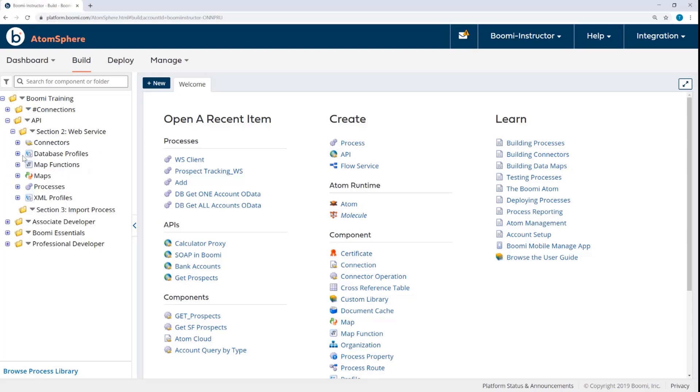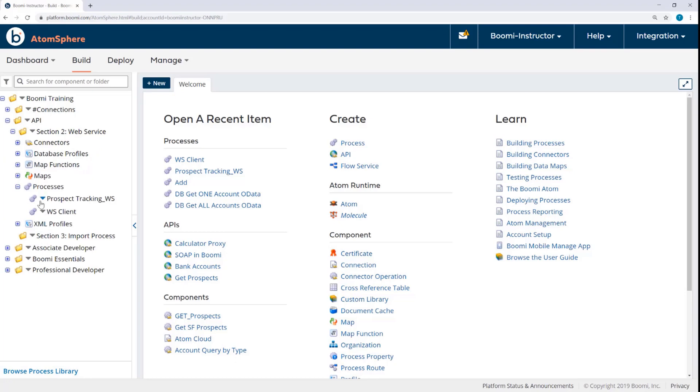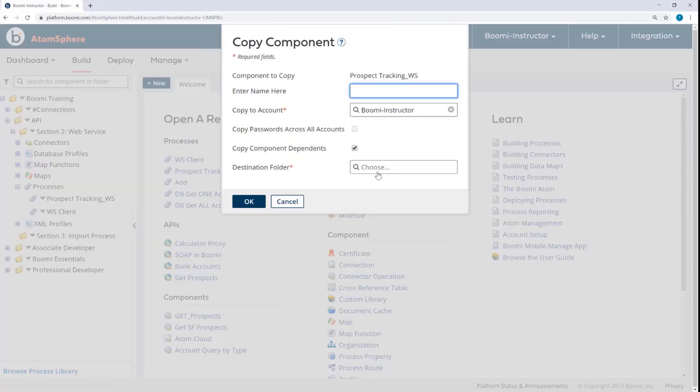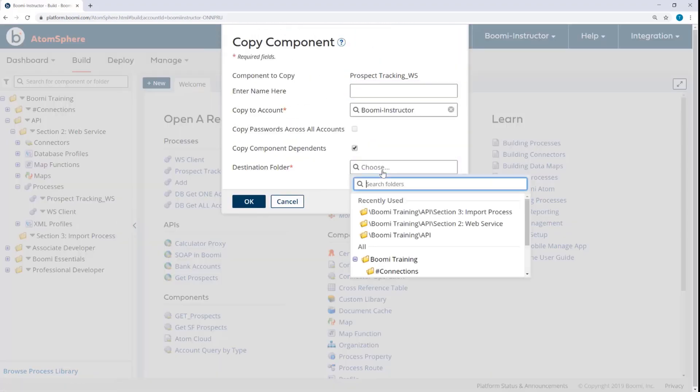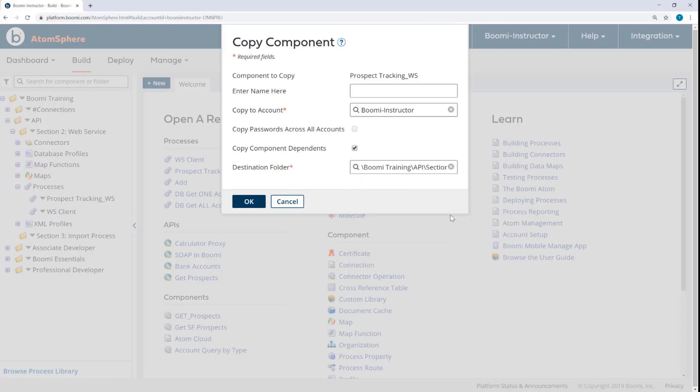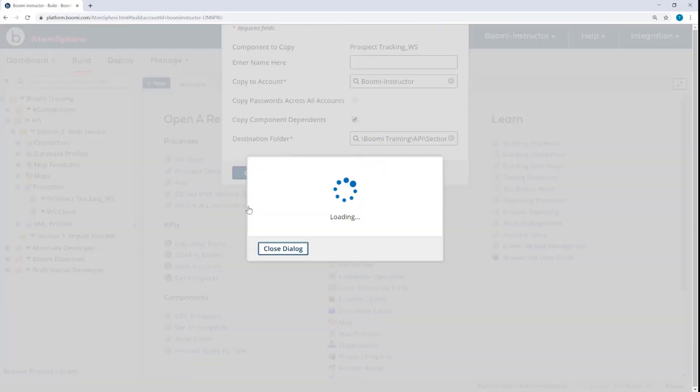So here in the Section 2 folder, I'll select Prospect Tracking Web Service and copy, choosing Section 3, Import Process folder.